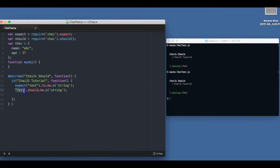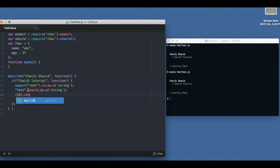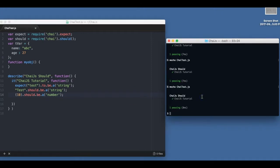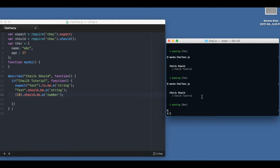So that's the way we should do it. For example, we can say 10 should be a number. Let's run it. Done.